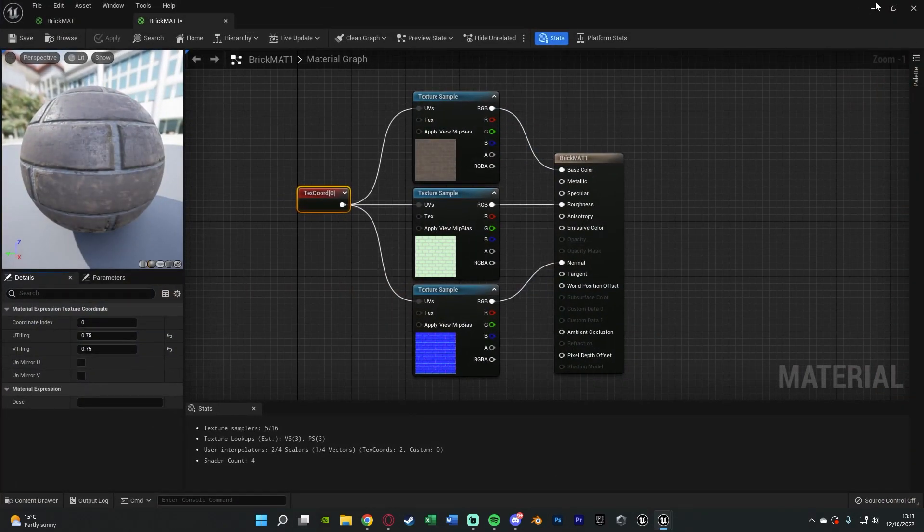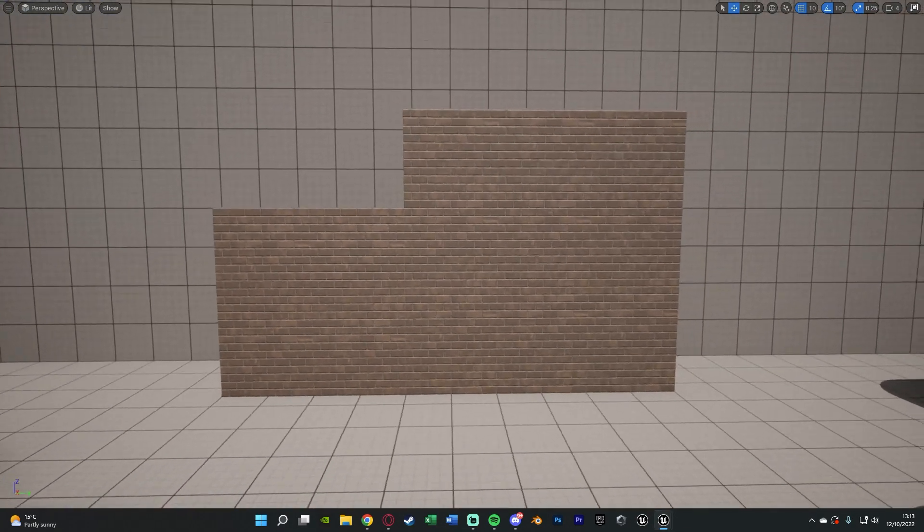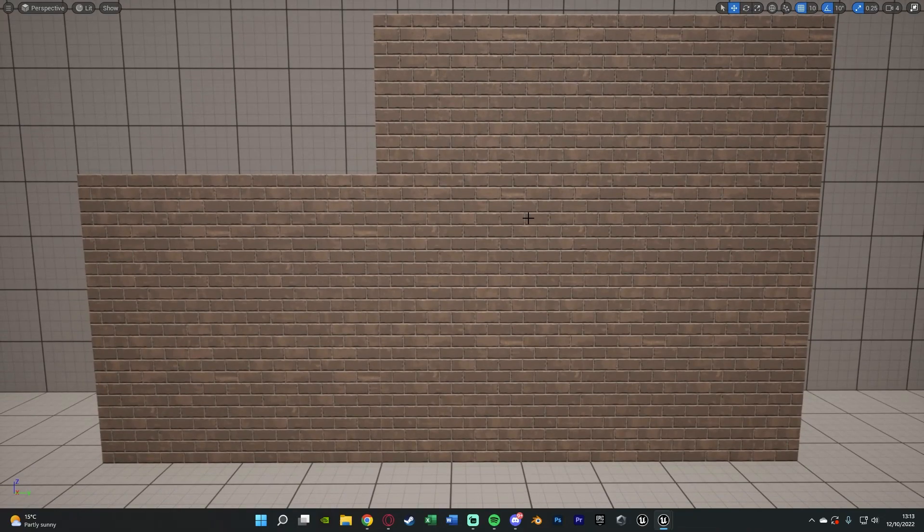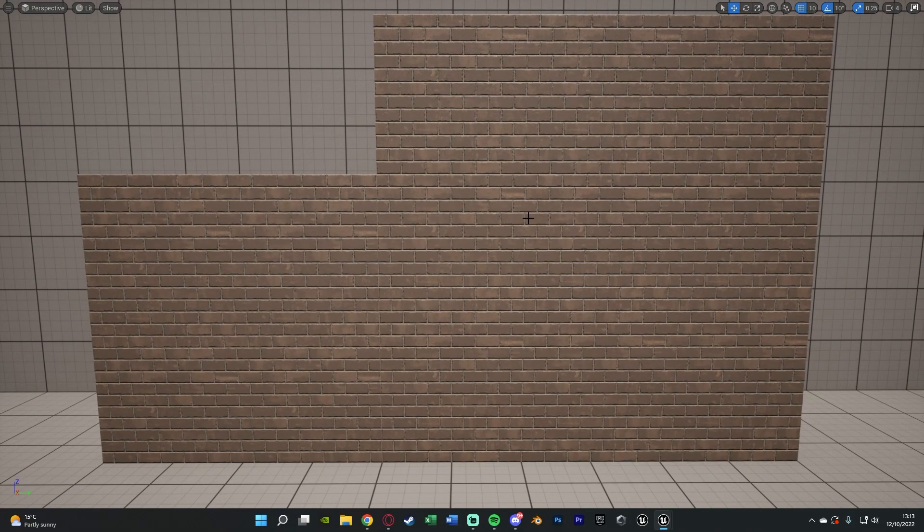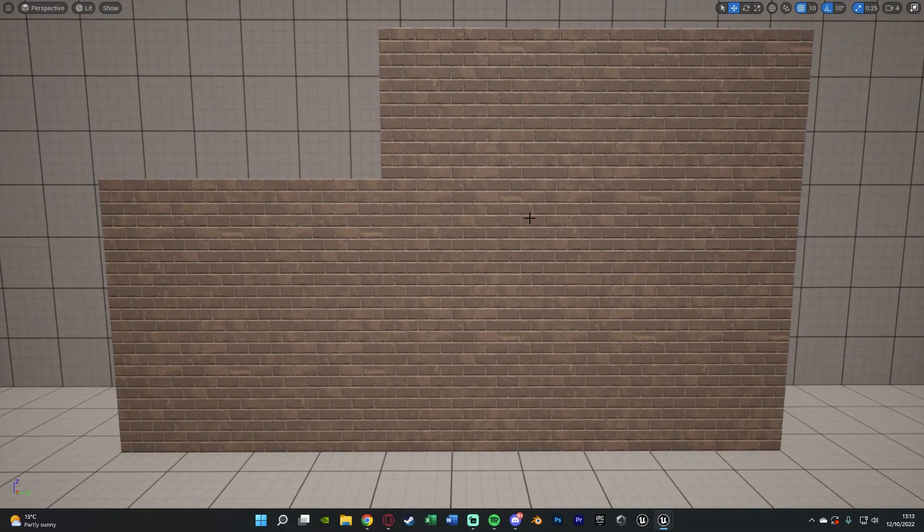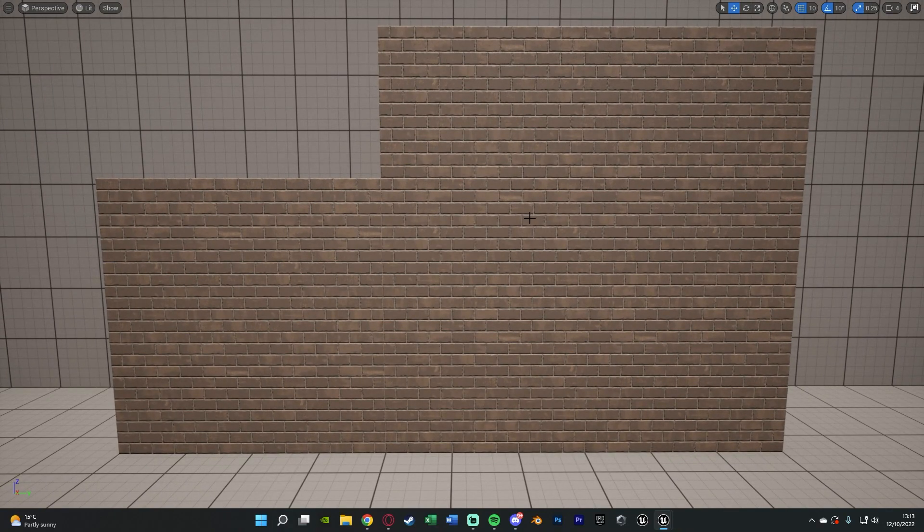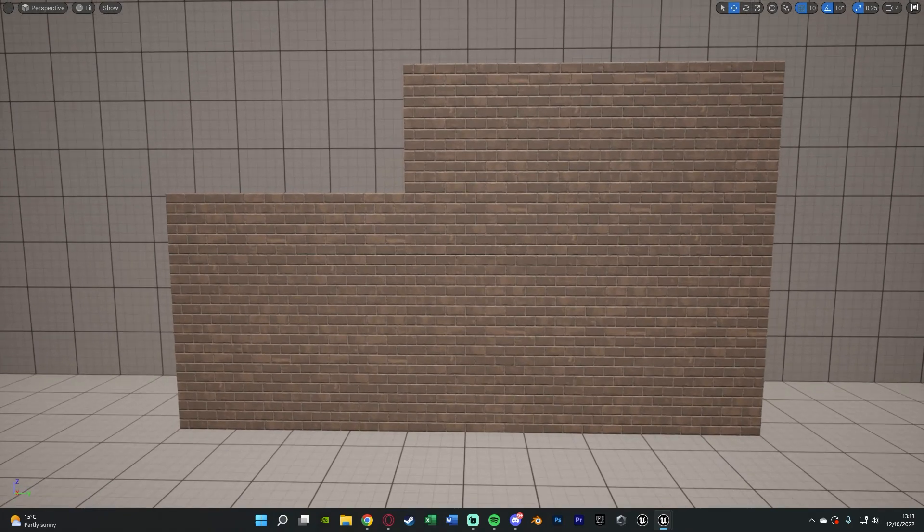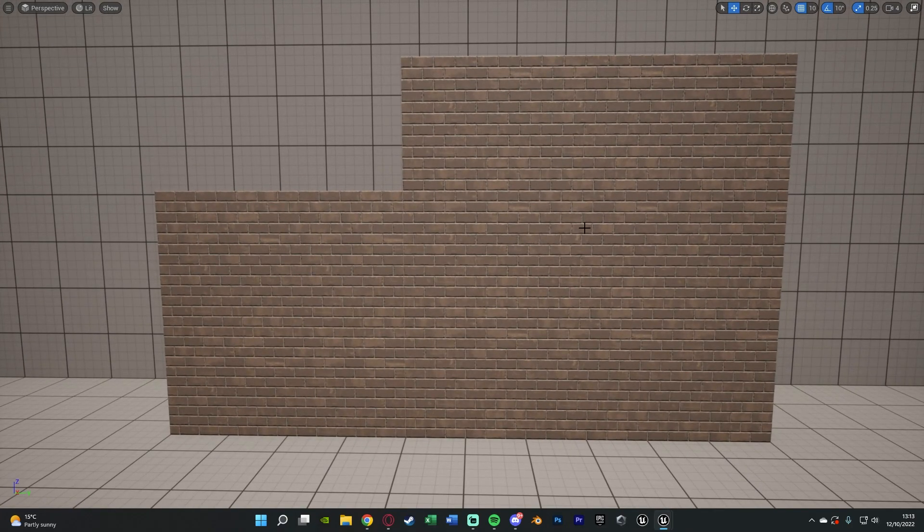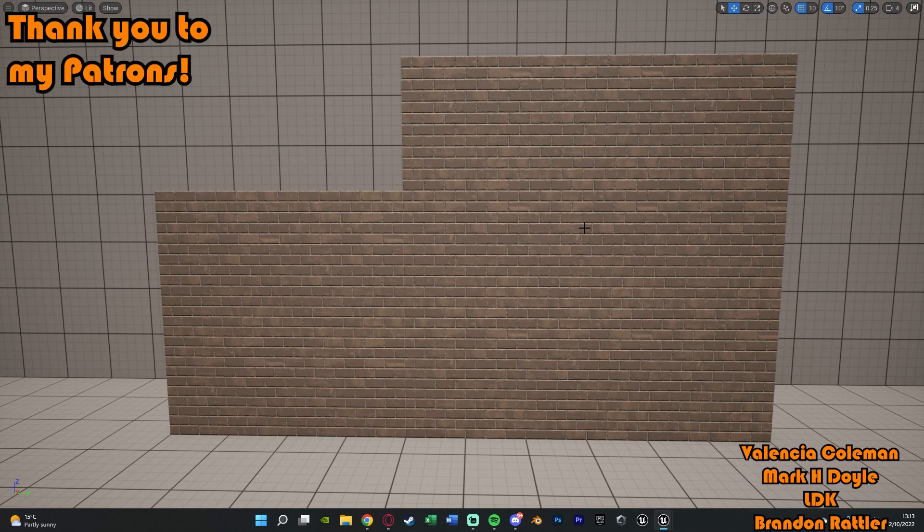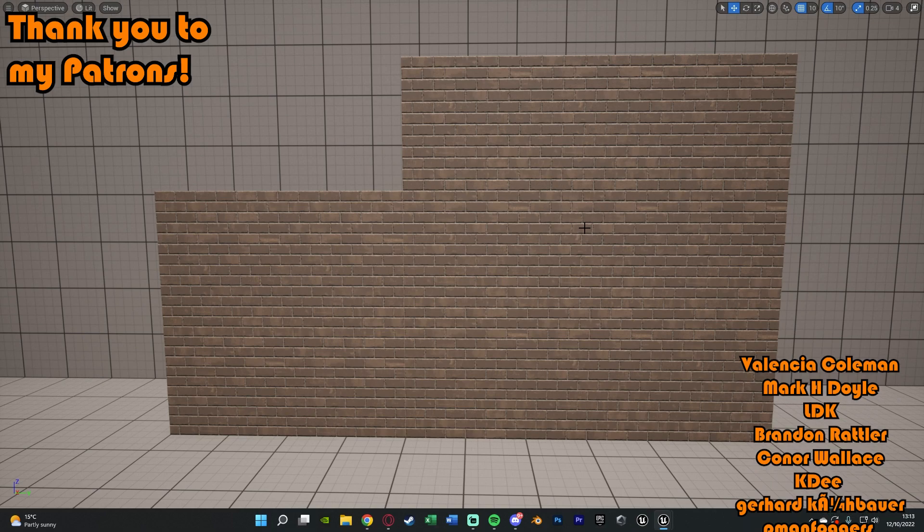This is basically all we're going to be going over today, just some very simple tiling and scaling of UVs and textures to get the desired effects we want just in case your bricks are maybe too big for the size of the player or maybe they're too small. And again it doesn't just have to be bricks, this can be absolutely anything you want. Maybe the texture is too big or too small and you want to change it without having to go back into Blender or your 3D modeling software.